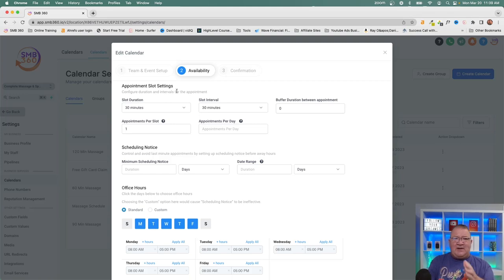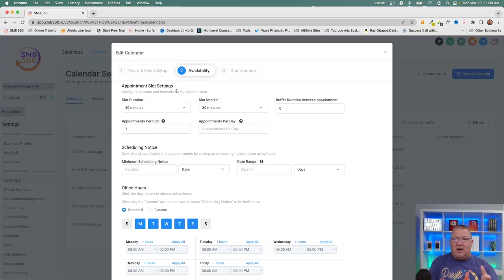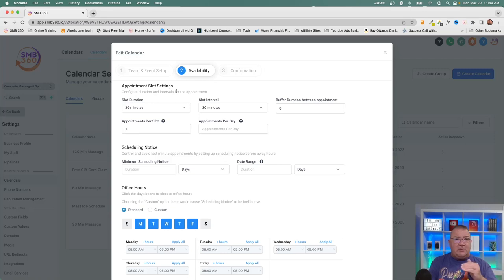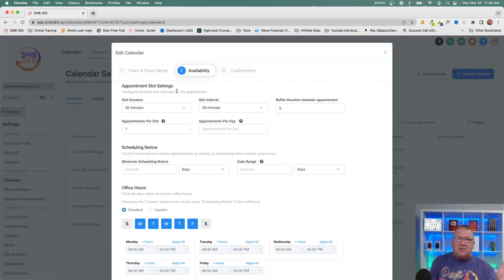Having no buffer means you'd go from an 8:00–8:30 meeting directly into an 8:30–9:00 meeting with no time to close out a call, take a break, or get a drink of water — which I wouldn't recommend. The buffer duration lets you add, say, 10 minutes between slots. So if a meeting ends at 8:30, the next appointment wouldn't start until 8:40. It offsets bookings to give you breathing room between calls.